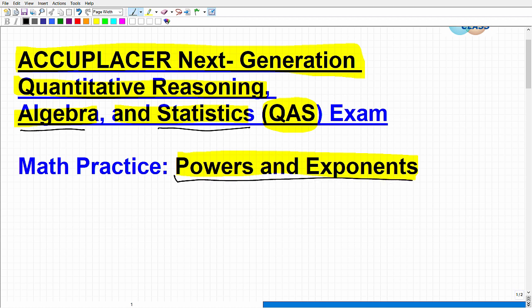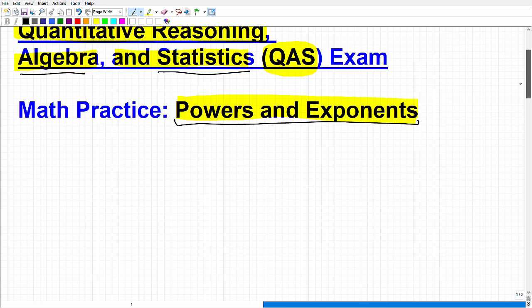One of the key things you need to know in algebra is how to deal with powers and exponents. So let's go ahead and take a look at a couple of problems.